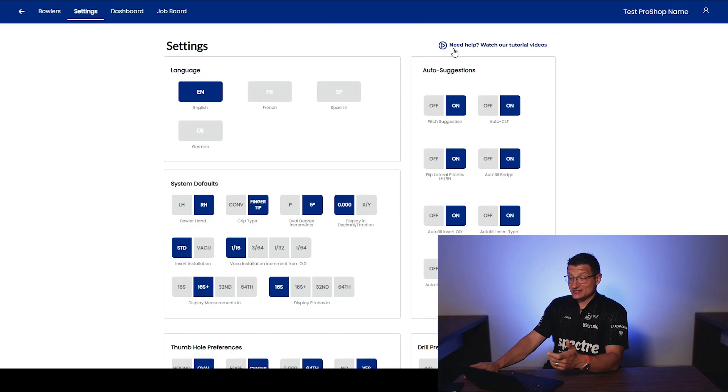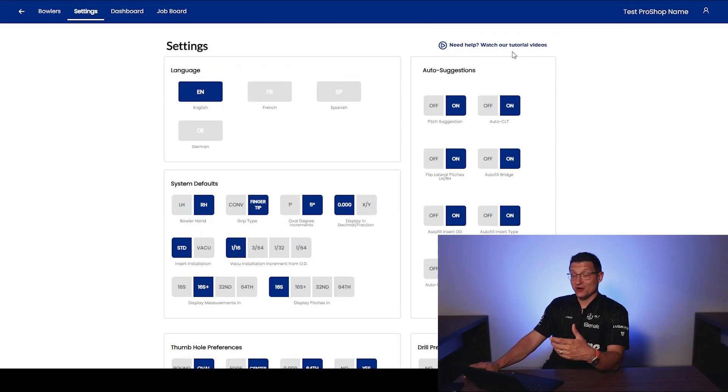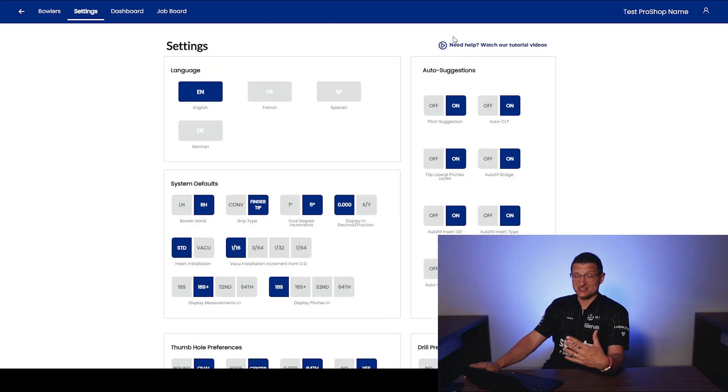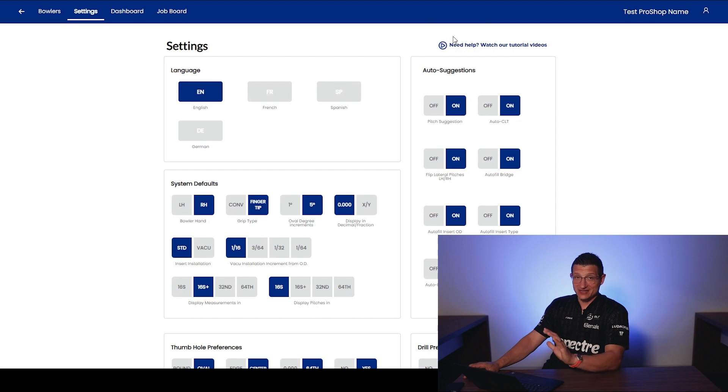So those were my favorite settings in Spectre Cloud. I hope that this sheds some light, maybe on something that you don't use in Spectre. Again, if you go into the settings section, there's a video right here at the top. It says here, need help, watch your tutorial videos. Watch that, it'll shed some light on it. It's a little bit of a long-winded video, but it's definitely worth the time.